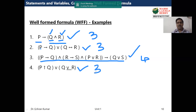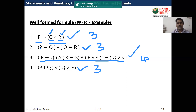A propositional function or well-formed formula contains some propositions — it could be two, three, four, five, or six. Here the examples use three or four propositions connected with connectives properly. These are all examples of well-formed formulas or propositional functions.